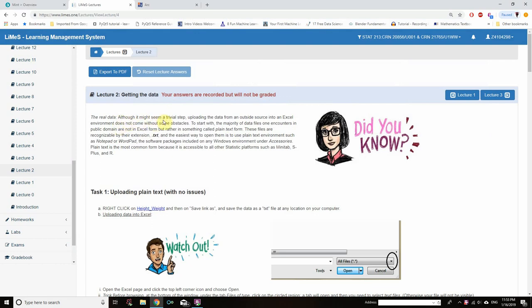The real data — although it might seem a trivial step — uploading the data from an outside source into the Excel environment does not come without some obstacles. The majority of data files one encounters in the public domain are not in Excel form, but rather in plain text form. This is the most general file format, takes less memory, and is the most widely used form for data.